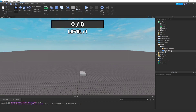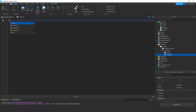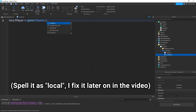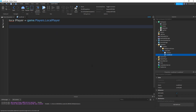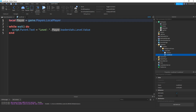Inside the LevelLabel, add in a local script. Then once again we'll make a variable for the player: local player equals game.Players.LocalPlayer. Then once again we'll be using a while wait do loop. Then if you do script.Parent.text equals to, add in speech marks, add in level, space, colon, space. Then outside speech marks do dot dot, then player.leaderstats.level.value. So we get a variable for the player so we're able to get the leaderstats. Then we're using a while wait do loop to always update the text, setting it to level colon then connecting it to the level's value.